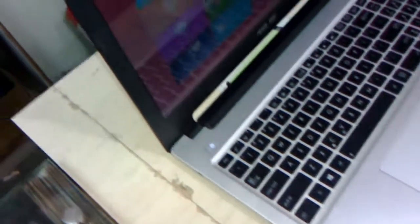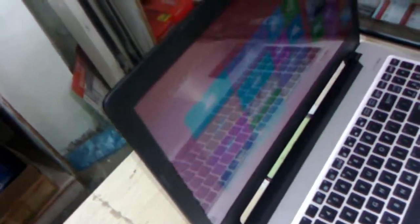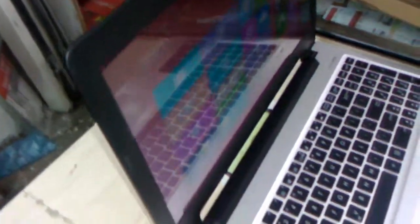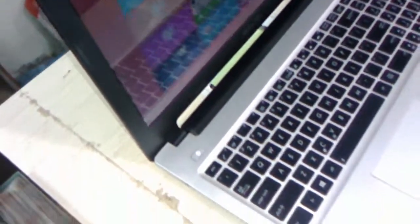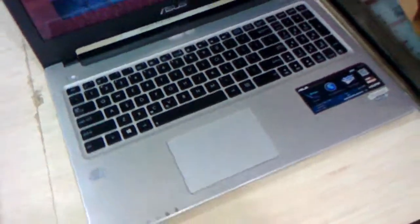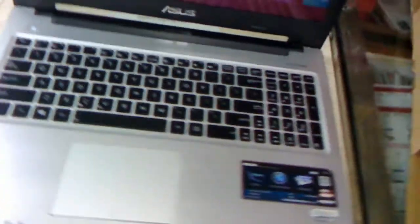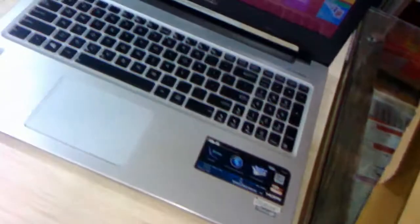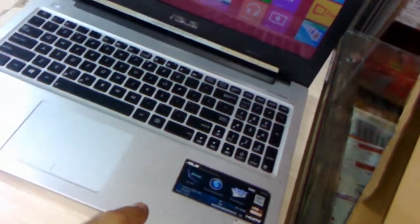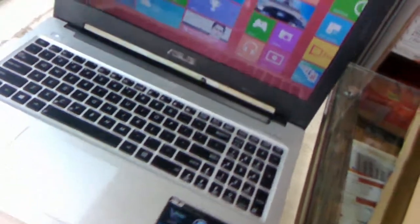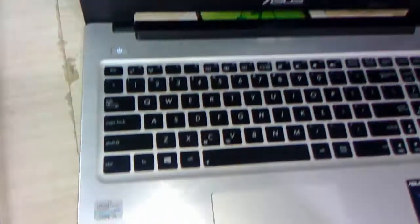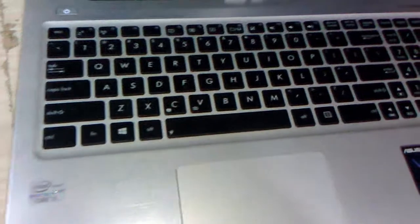The model number is Asus S56CA XX05XH and the laptop has a 15.6 inch HD LED display with a resolution of 1366 by 768 pixels. The processor is Intel Core i5 3rd generation 1.7 GHz.